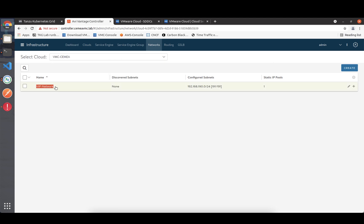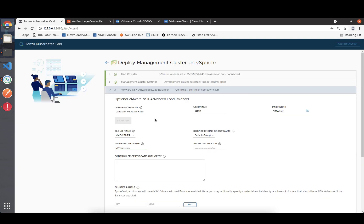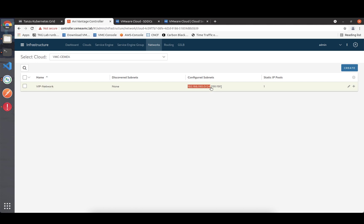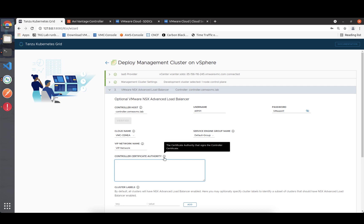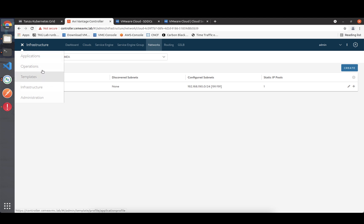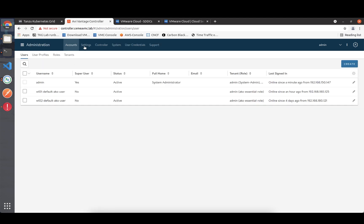Looking at the networks of our VMware Cloud environment, this is the VIP network - we copy that in here. The VIP network CIDR is important as well, as this is the network used for the deployment. We also need the certificate of the controller, which is found under Administration > Access Settings.